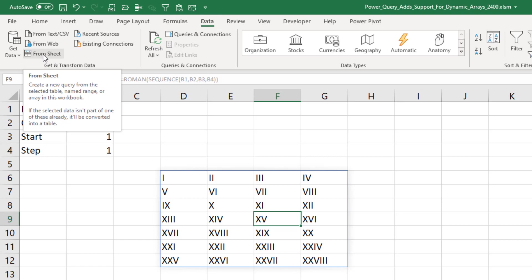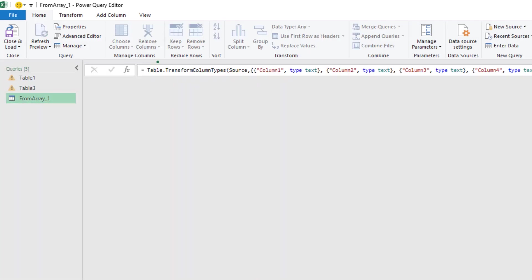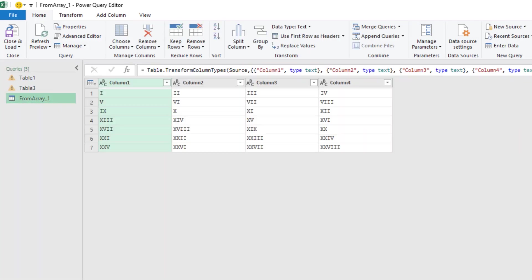In other words, it's coming from something in the sheet as opposed to an external workbook. I have no problem with that name. That's a good name. From Sheet. And it will recognize the extent of the array.